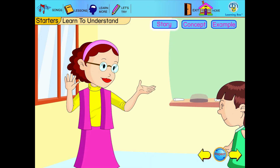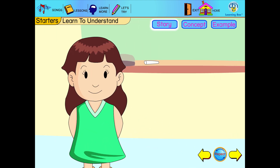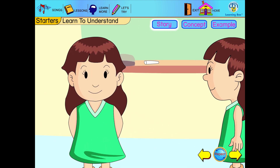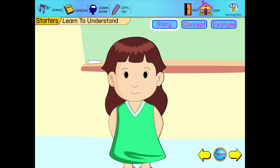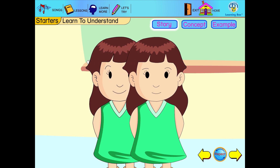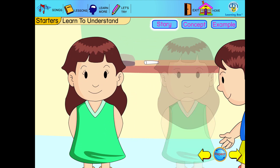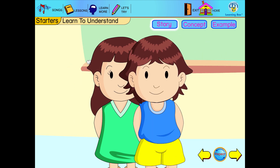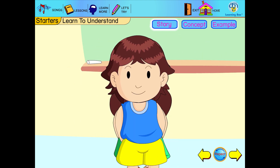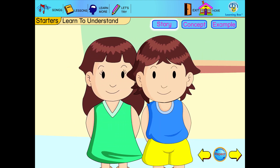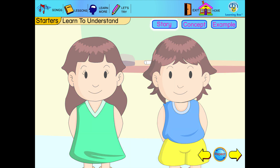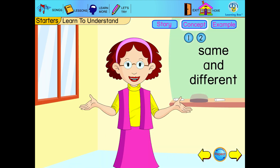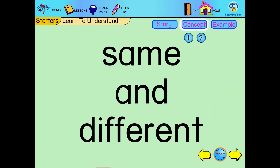Hello, children. Are these two girls the same? Let us see. Yes, they are the same. Are they the same? No, they are not the same. They are different.